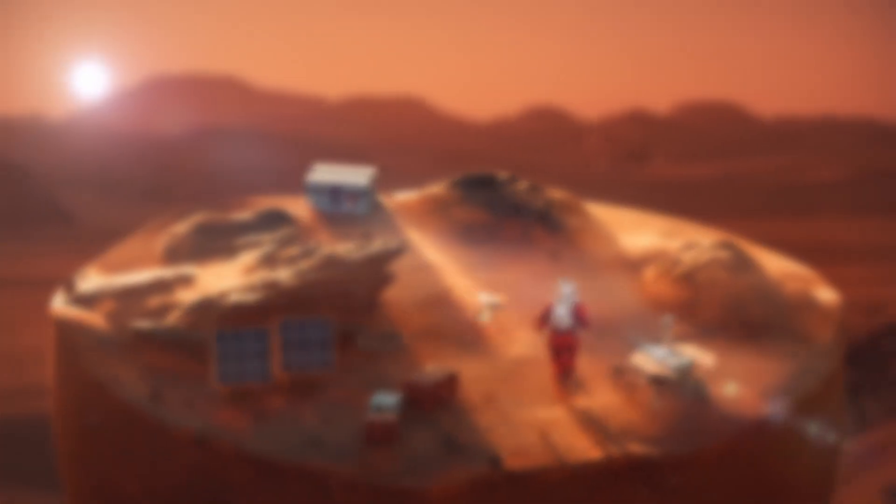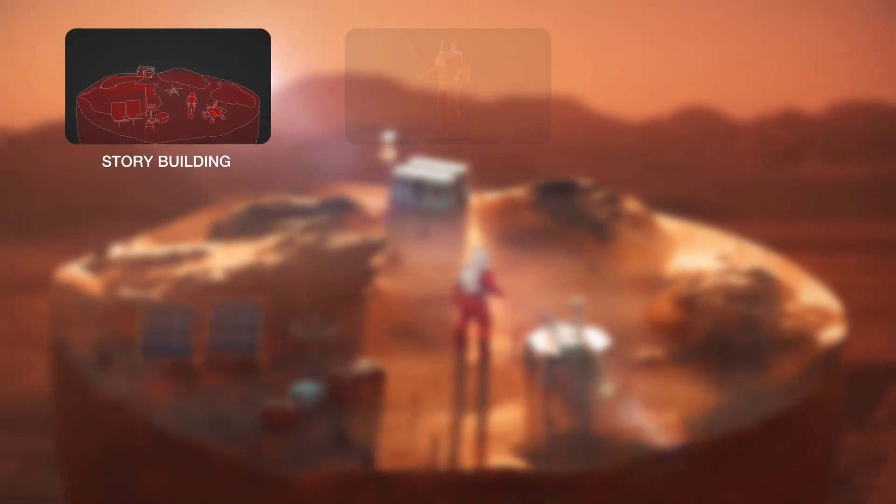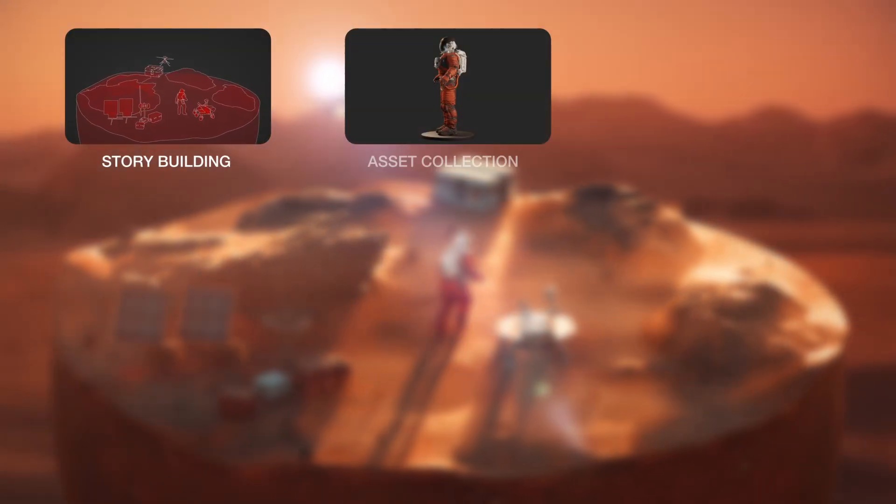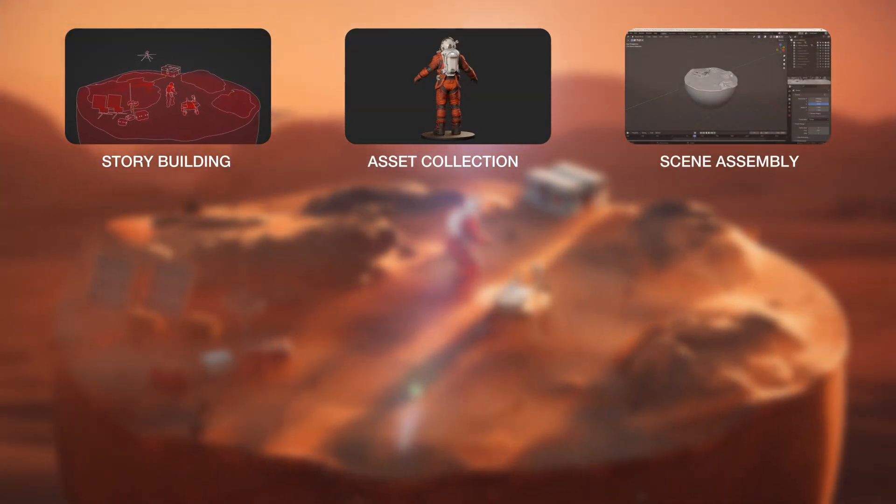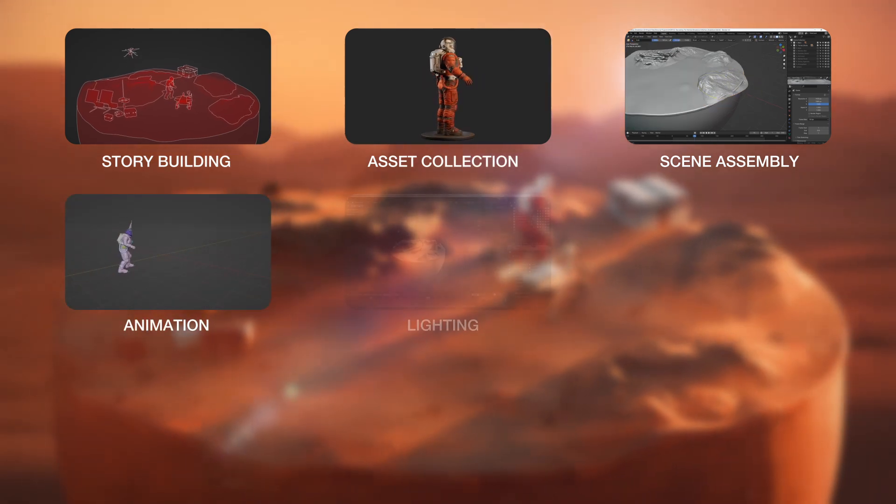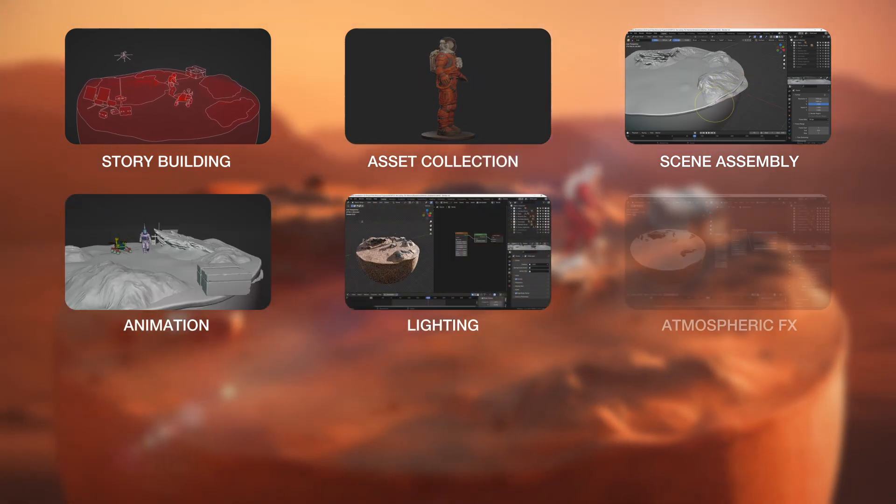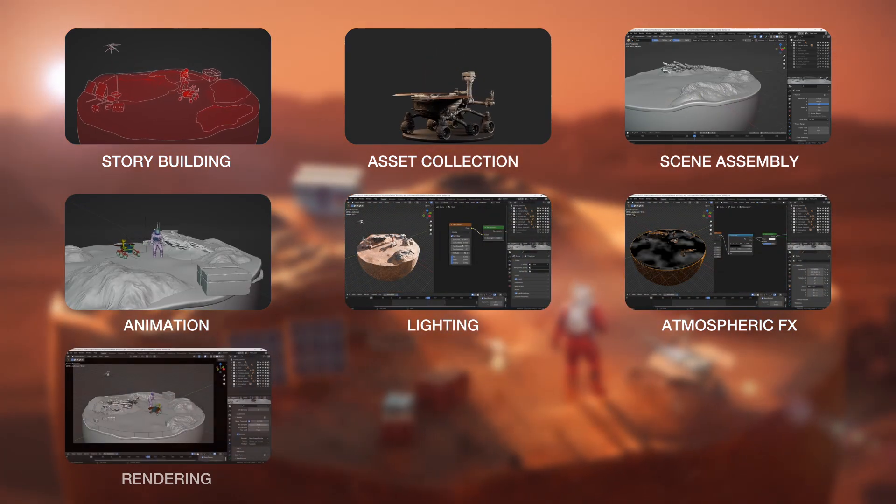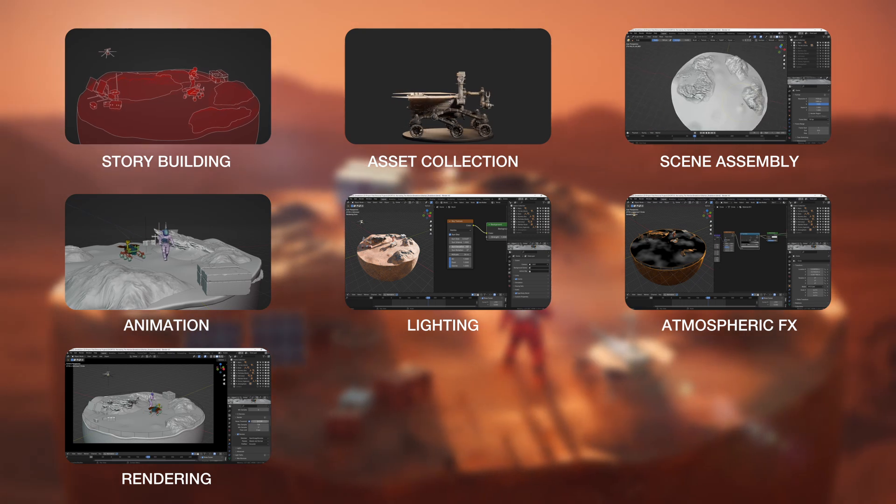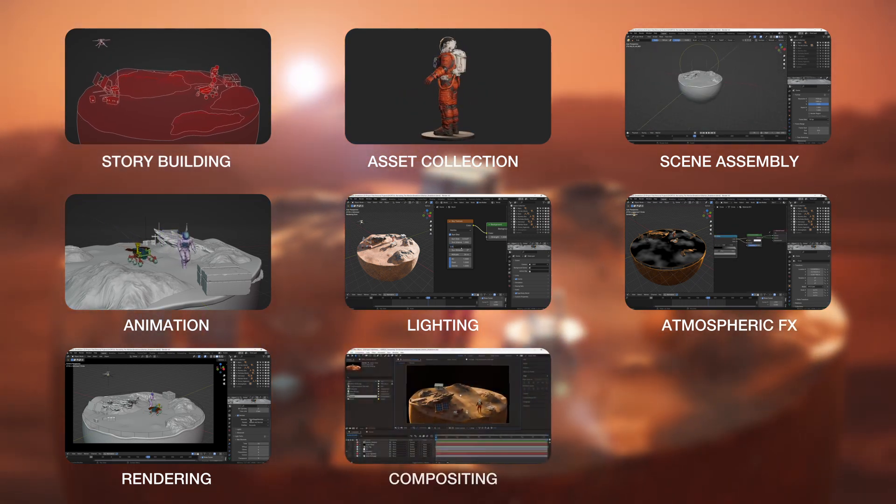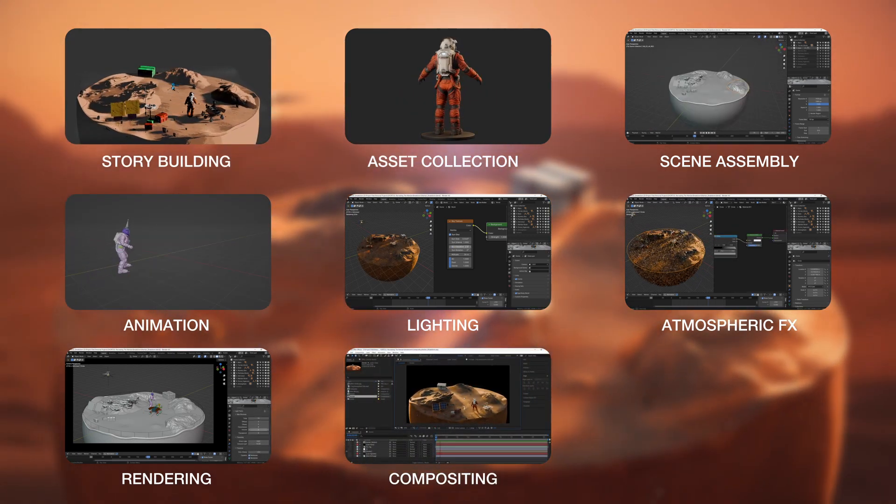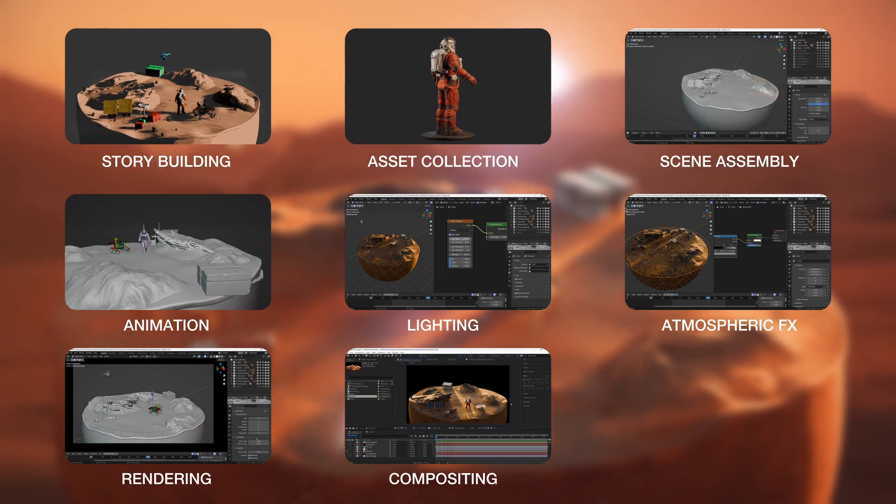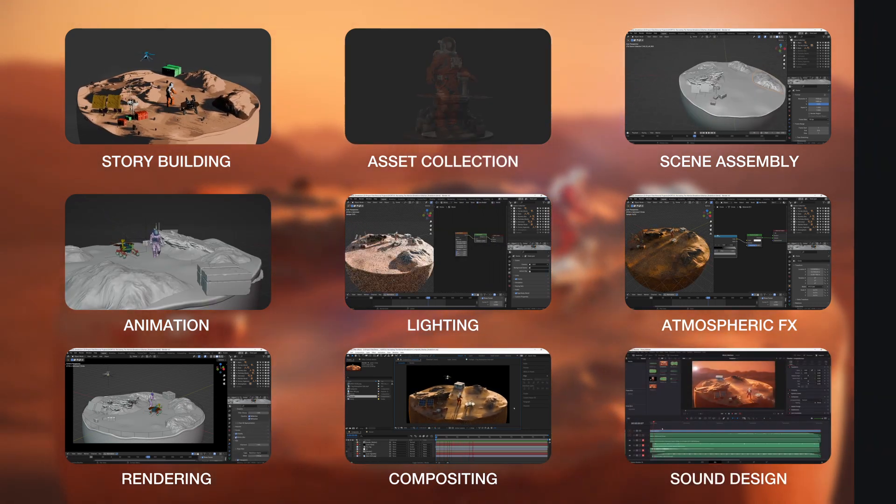We'll divide the video to cover story building, resources for asset collection, scene assembly, animation, lighting, atmospheric effects, rendering parameters, particularly important compositing where we transform the entire scene all together, and finally, the sound design.